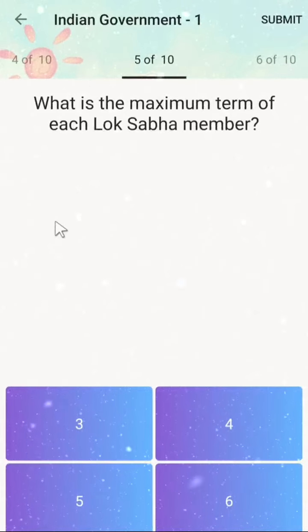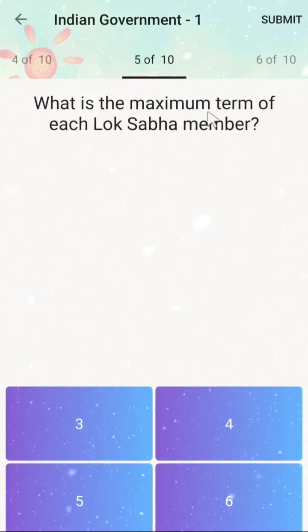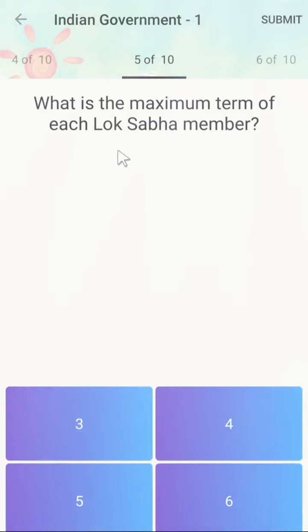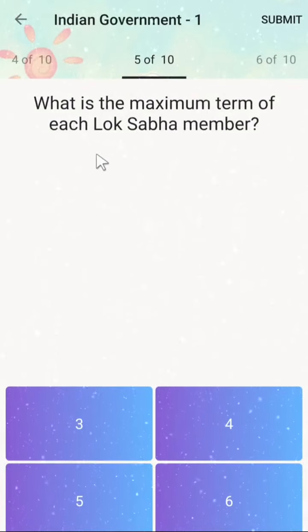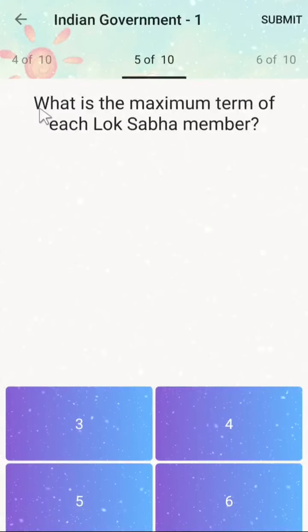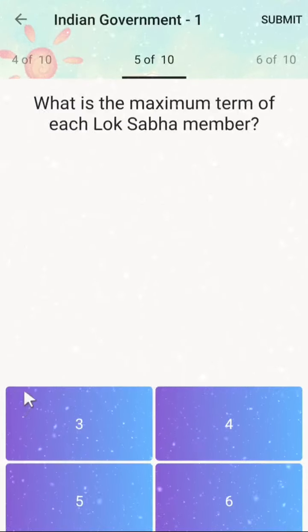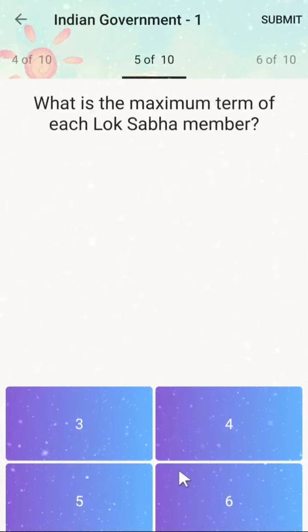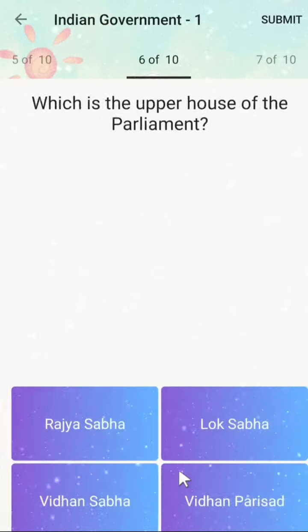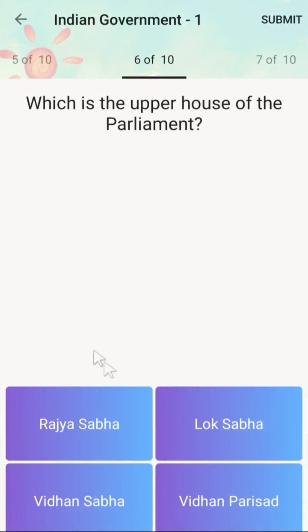The next question is: what is the maximum term of each Lok Sabha member? Options are 3, 4, 5, or 6 years. The correct answer is 5 years.